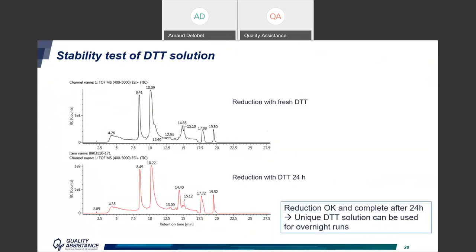One point of attention when working with DTT is its stability. Usually it is prepared fresh, so we tested it over 24 hours. Comparing the top and bottom MS chromatograms, the signal with fresh DTT is equivalent to the signal obtained with the same DTT solution 24 hours later, with complete reduction. This means overnight runs are possible and we can analyze a number of samples without interruption.